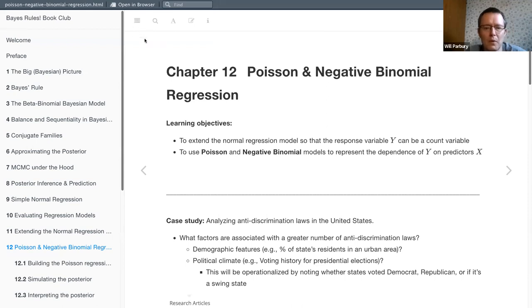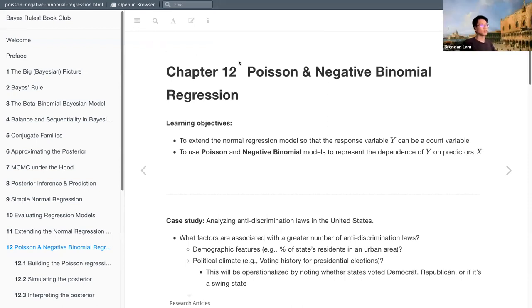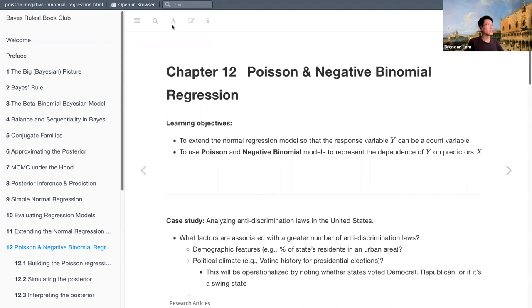In this chapter, I'll be presenting on Poisson and negative binomial regression. Just to check — is this font size okay with everyone?